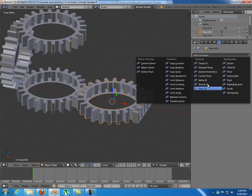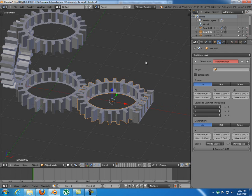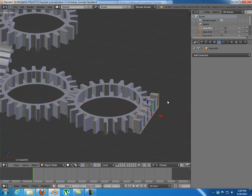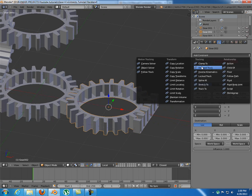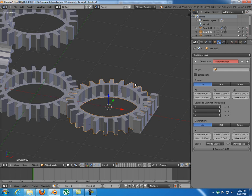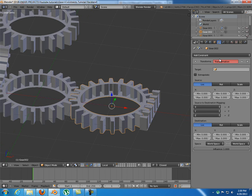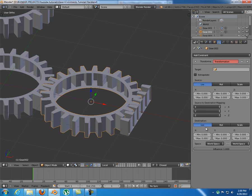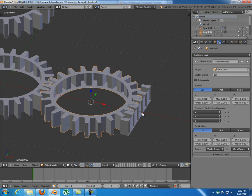I have a couple of constraints to show. First, the transformation constraint, which is a very cool one - I'll use it for most objects. Second, the copy rotation constraint, which is simpler. The transformation constraint lets you take the location, rotation, or scale of one object and translate it into location, rotation, or scale of another. I'll select the target: gear.001.